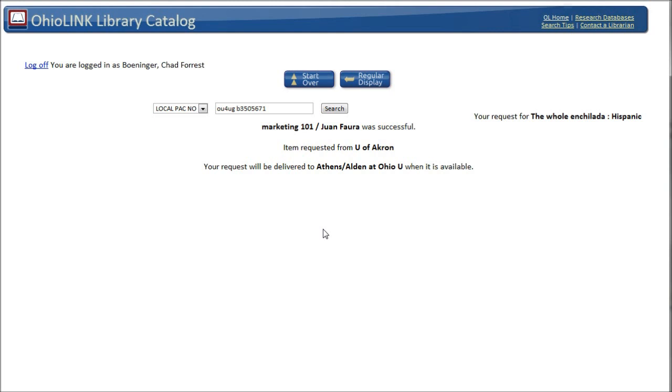It's a great way to get resources from other libraries that we don't have, that may be checked out, or on topics that maybe we don't collect in. Hopefully this video helped you find your book by title in the ALICE catalog or request it through OhioLINK. If you need more help, look for the Ask Us link on the library website. We'll be glad to help you any way we can. Take care and best of luck with your research.